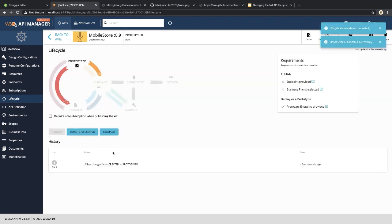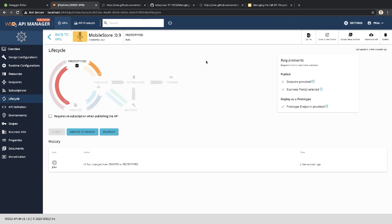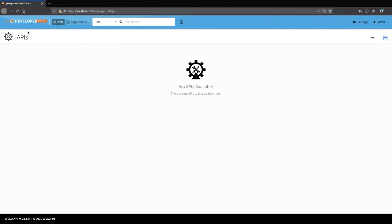Let's click 'Deploy as Prototype.' The API has successfully been promoted from the Created state to the Prototype state, and the lifecycle diagram has updated. From Prototype state you can demote back to Created, or go directly to Published after specifying a production endpoint and business plan. You can also see in the bottom panel the lifecycle state change history — the user has changed the lifecycle state of this API from Created to Prototype.